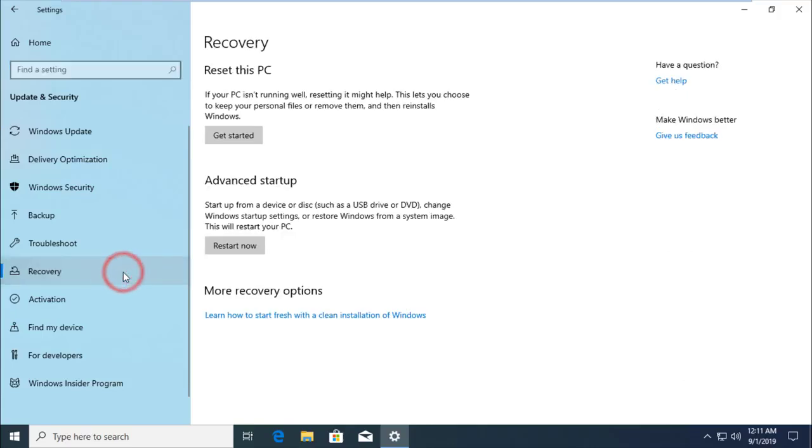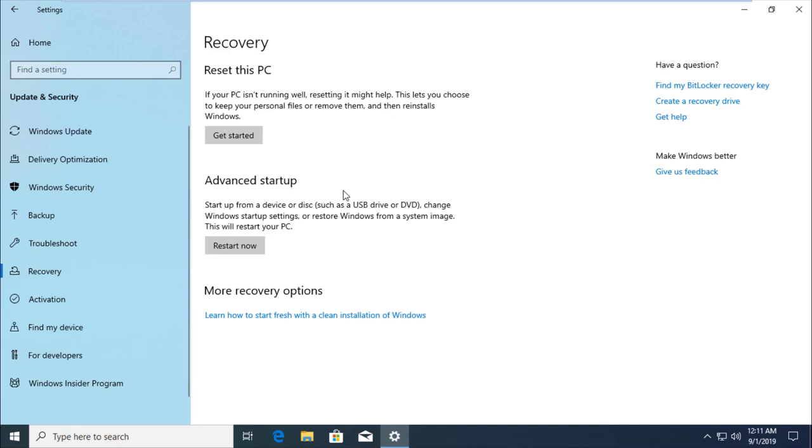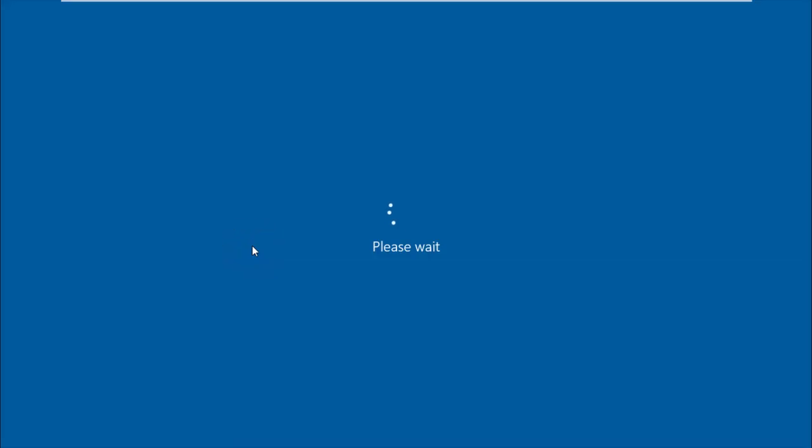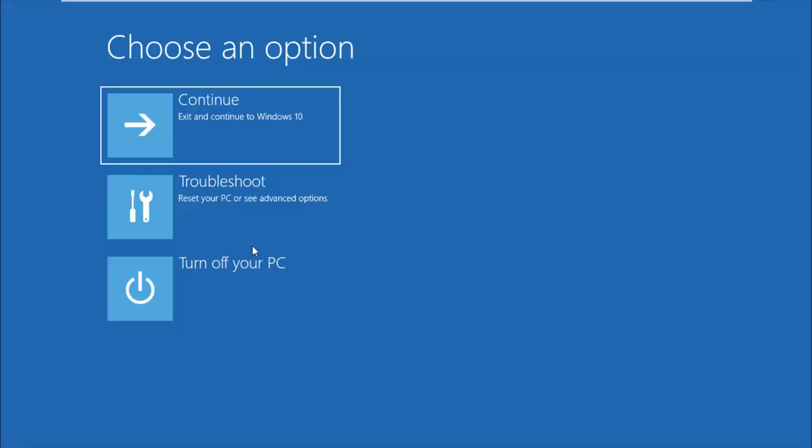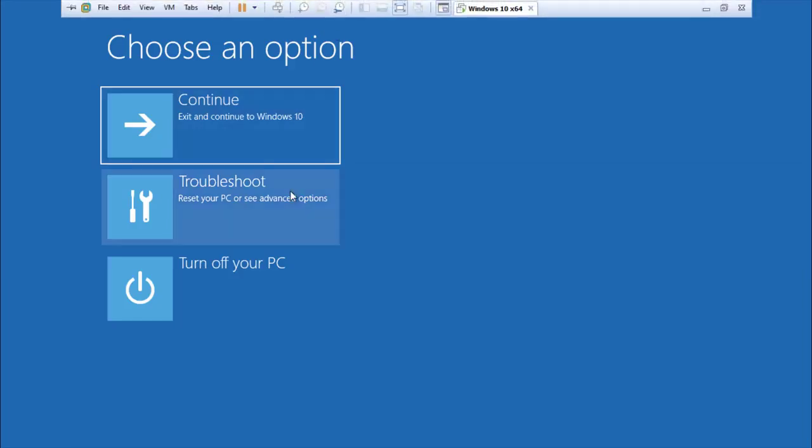In the Advanced Startup section, click Restart Now. Windows will restart.